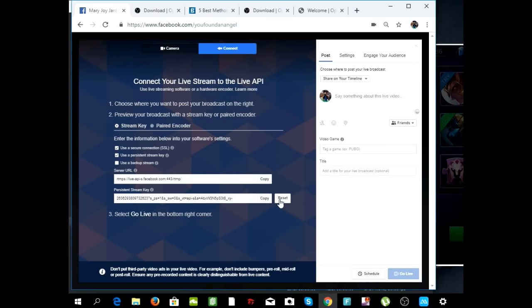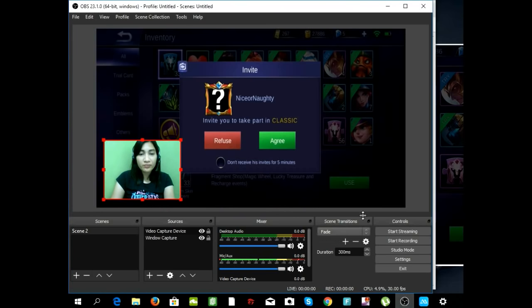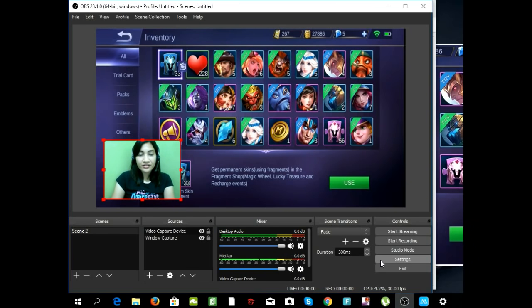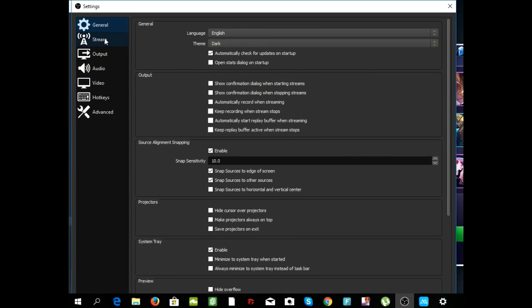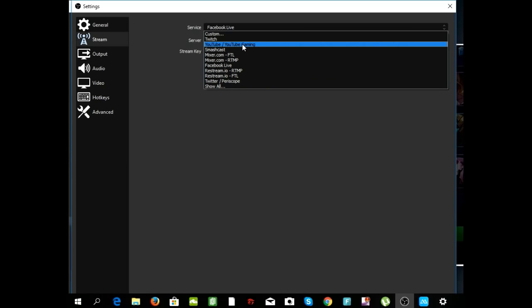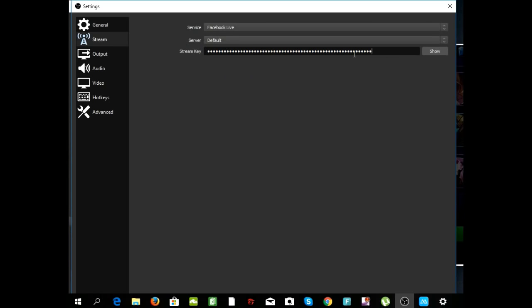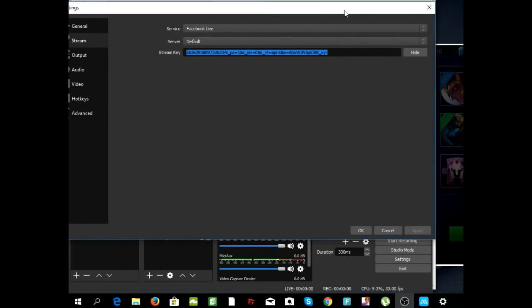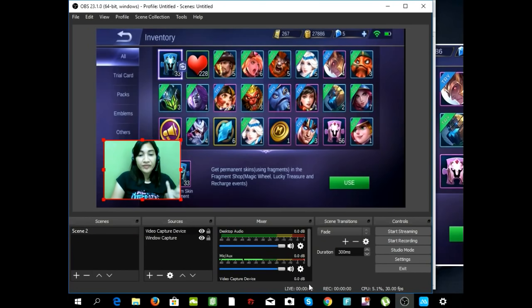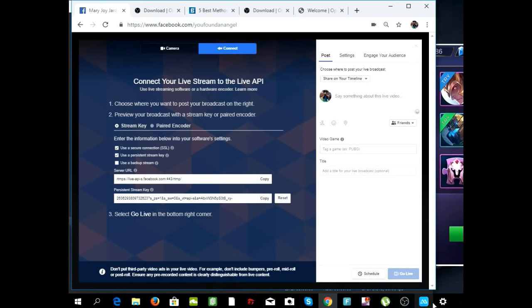Go back to OBS Studio and click on Settings. Under Settings, click on the Stream tab — this also gives you the option to live stream on YouTube or Twitch. You're going to copy and paste your Facebook stream key here. Then click Apply and then OK.